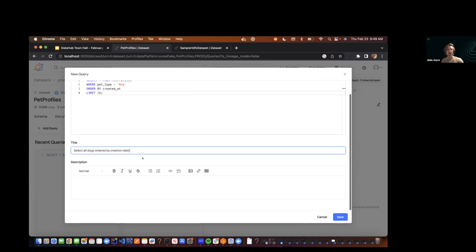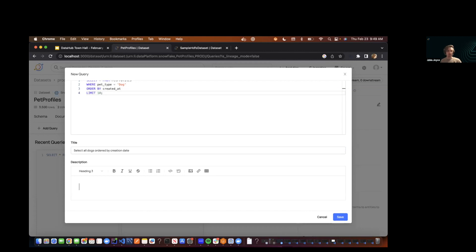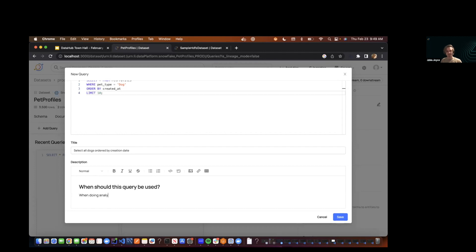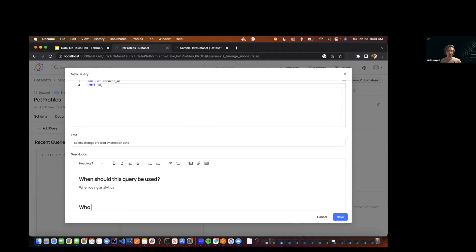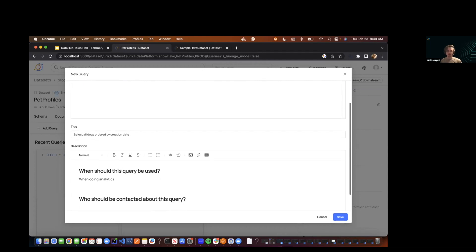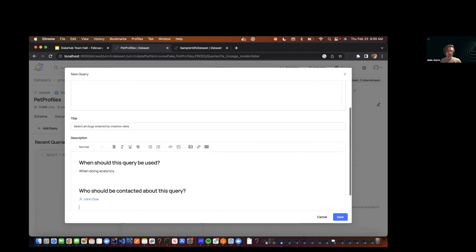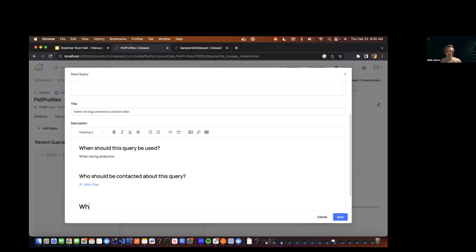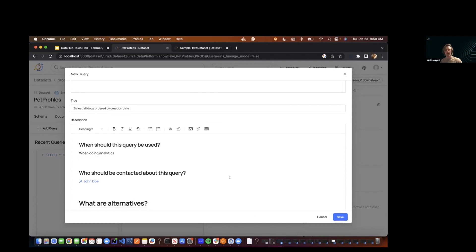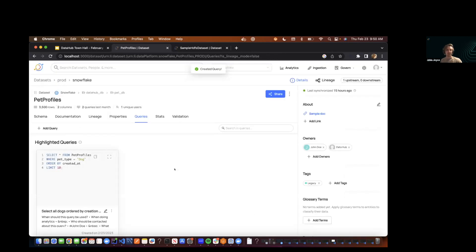And finally, we can add some rich context to this query. So we can use this rich documentation editor to say things like when should this query be used? Maybe when doing analytics. And we can also add other rich context like who should be contacted about this query. And of course, we have this rich text editor now. So you'll be able to find someone specific and maybe what are alternative queries or modifications of this query. So we can add this rich context. We can save it.